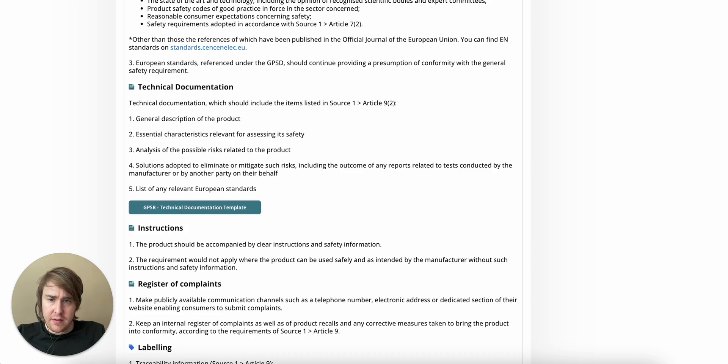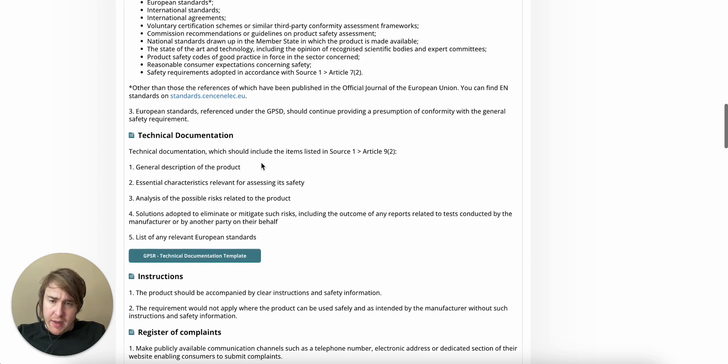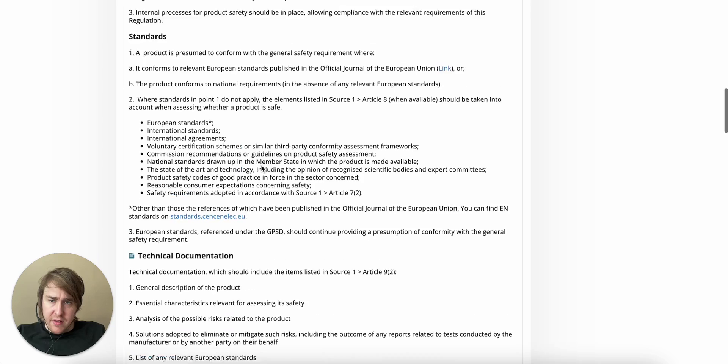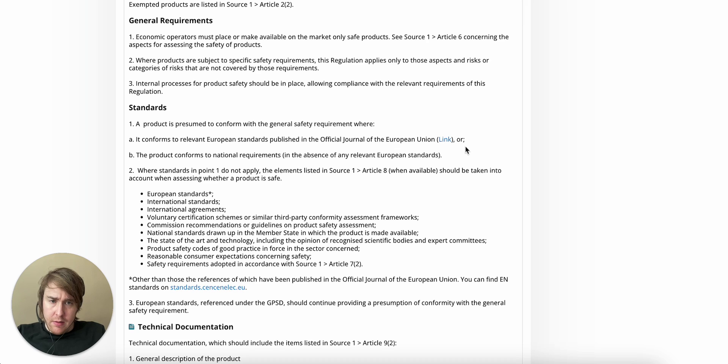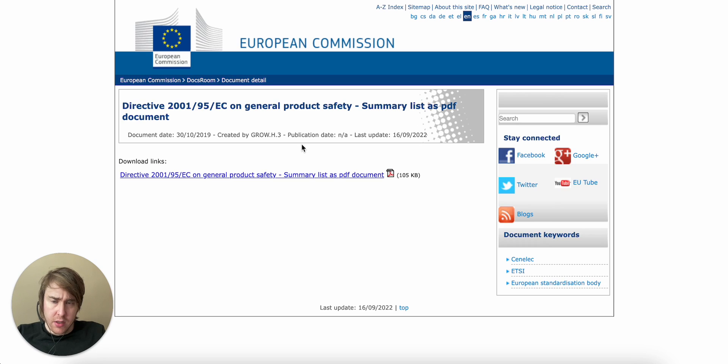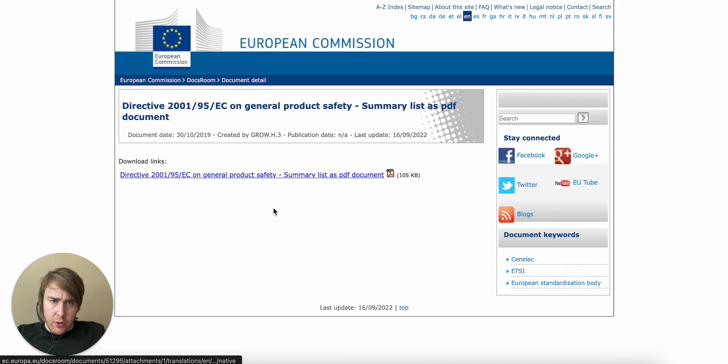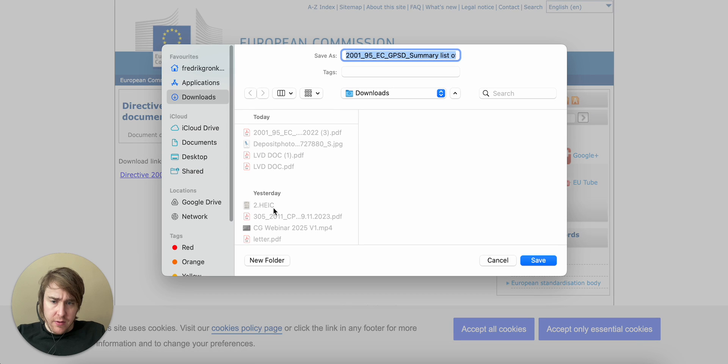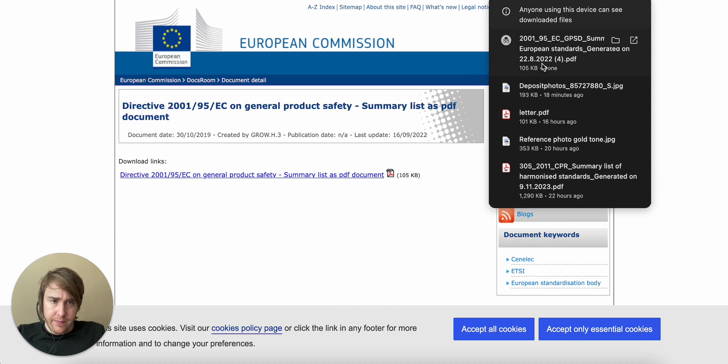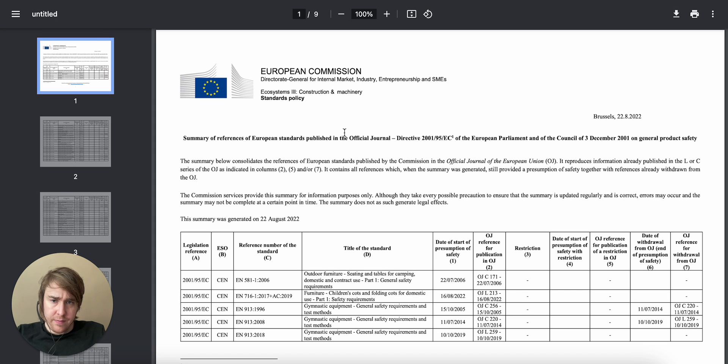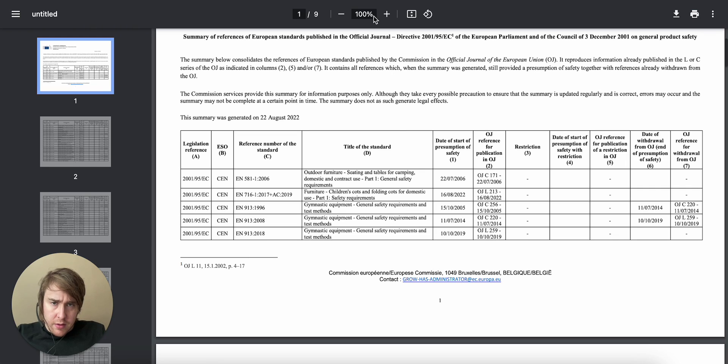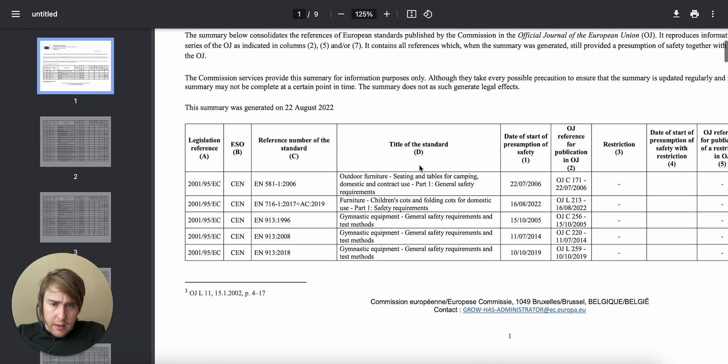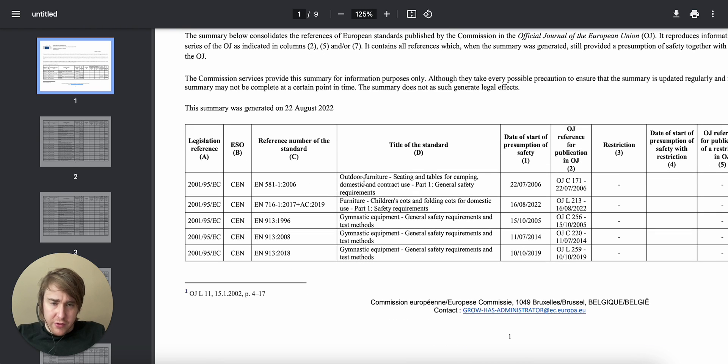Well, we have to go back to the requirements list, and you can go to the standards section where we link to a list of harmonized standards on the European Commission website. We download this document, and here we are.